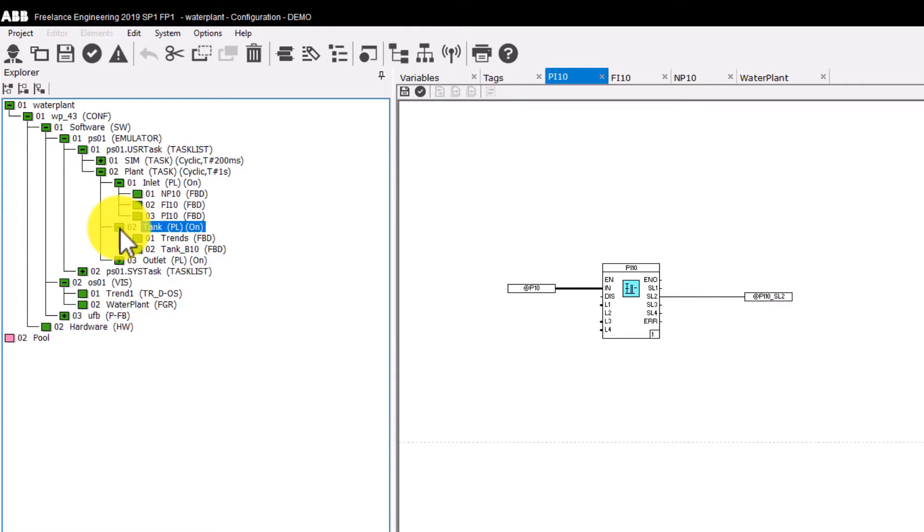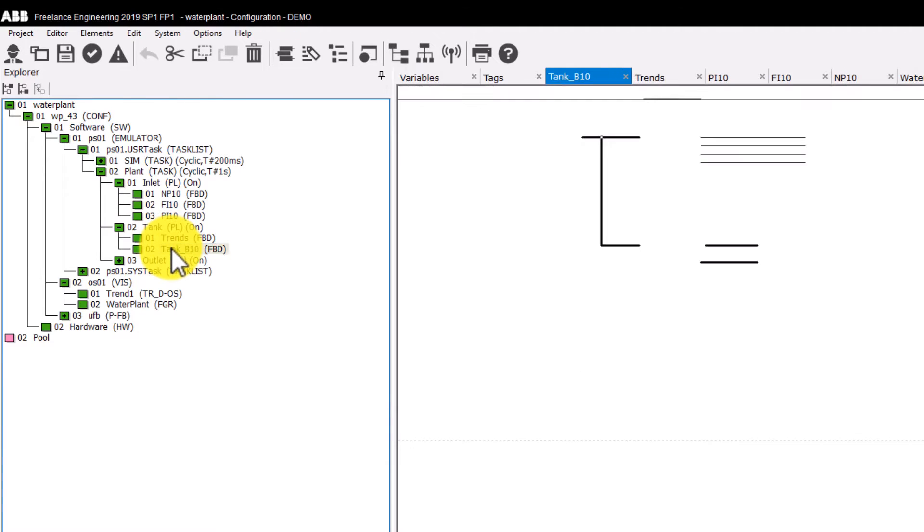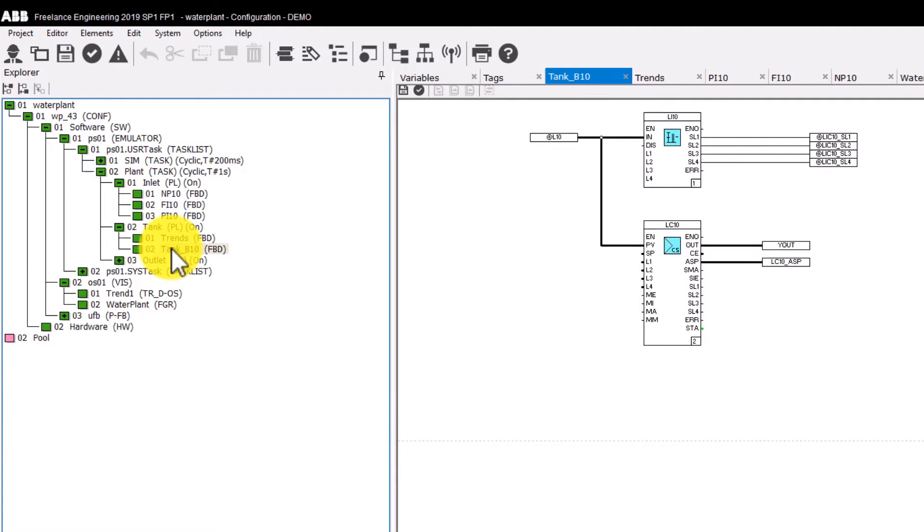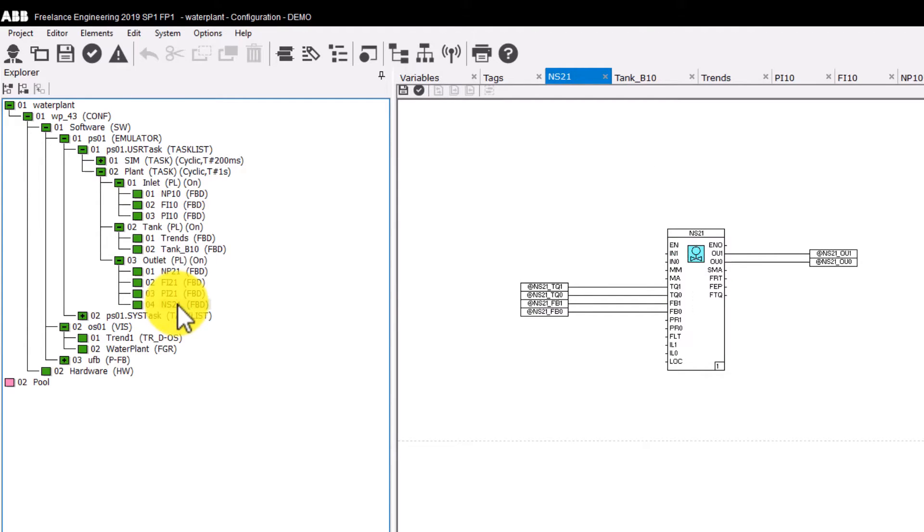The program list tank contains two functional block diagrams. Trends performs a trend acquisition. Tank B-10 supervises the level in the tank and controls the setting of the position. The program list outlet is very similar to the inlet list, but has an additional function block diagram called NS-21. This is a flap to adjust the water consumption.